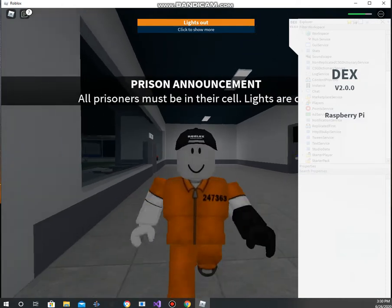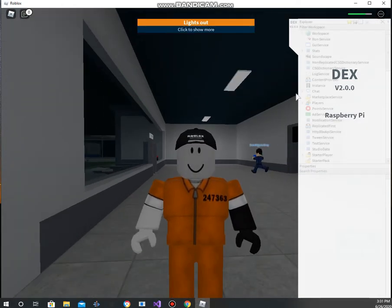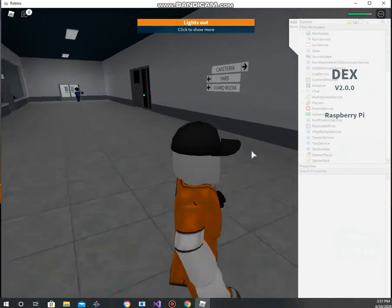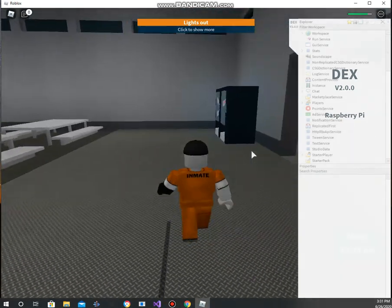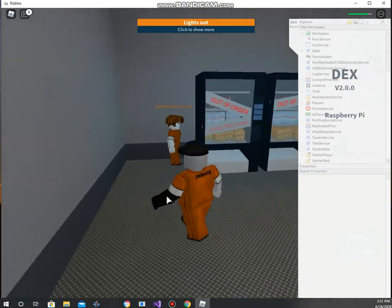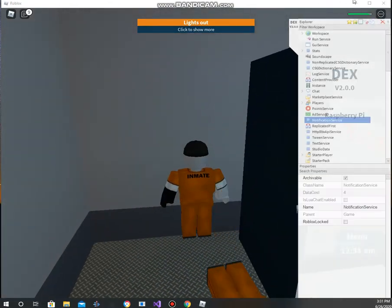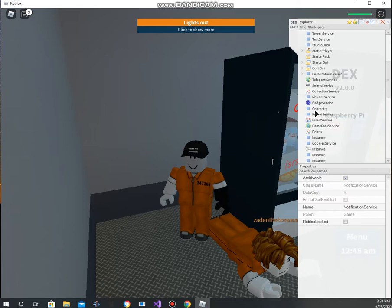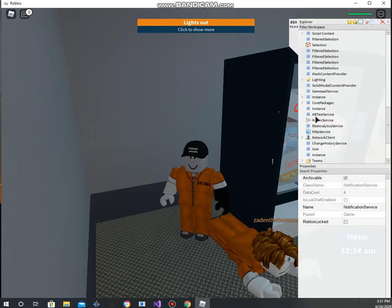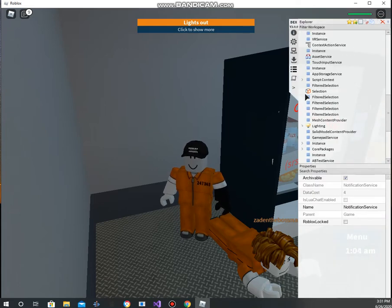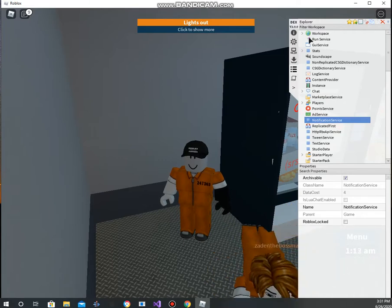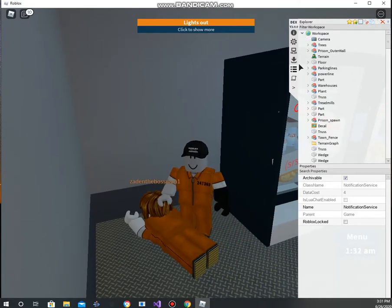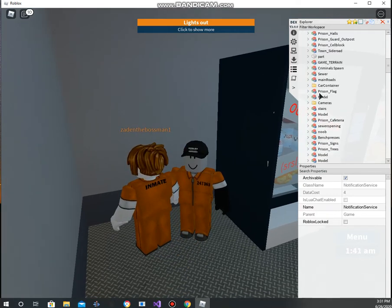So we have Dex Explorer open. I need to go hide before I get arrested. Alright, we're just gonna go hide over here. Let's create a basic script — let's start with the game phrase: game.Workspace.